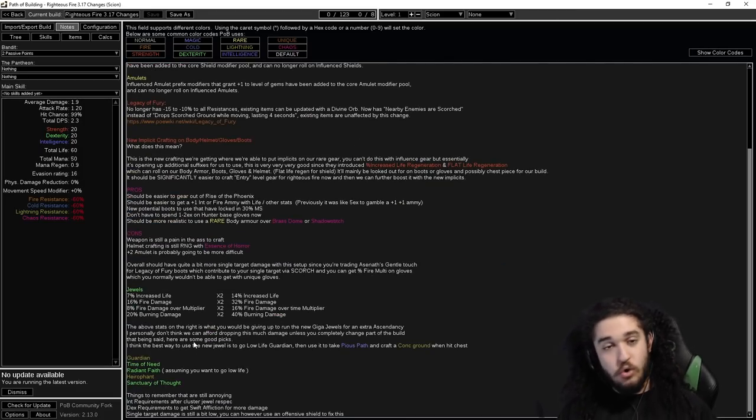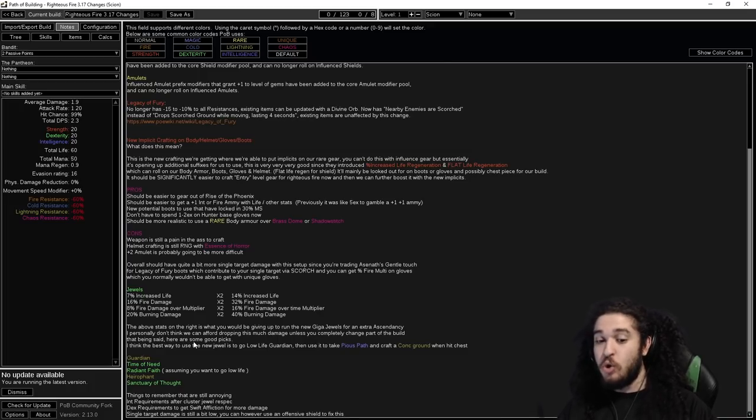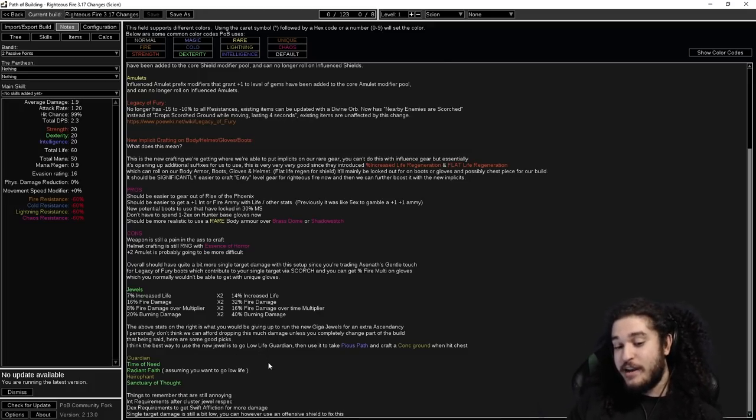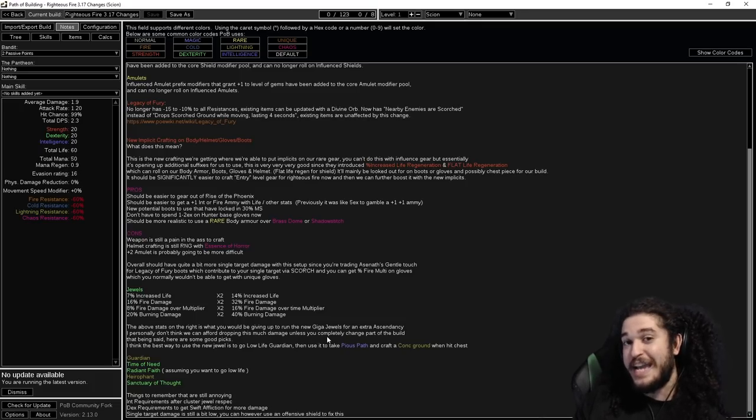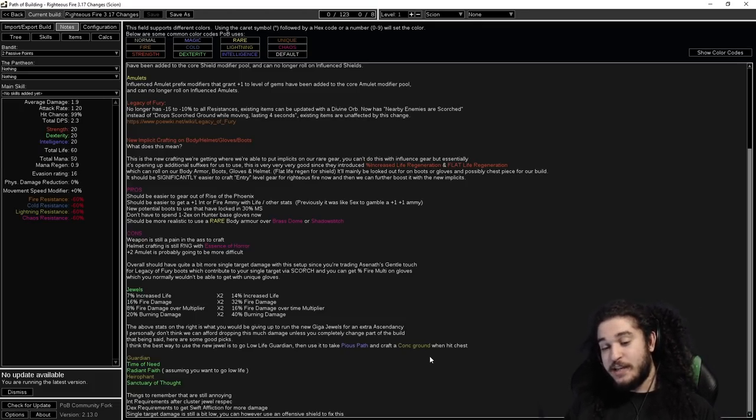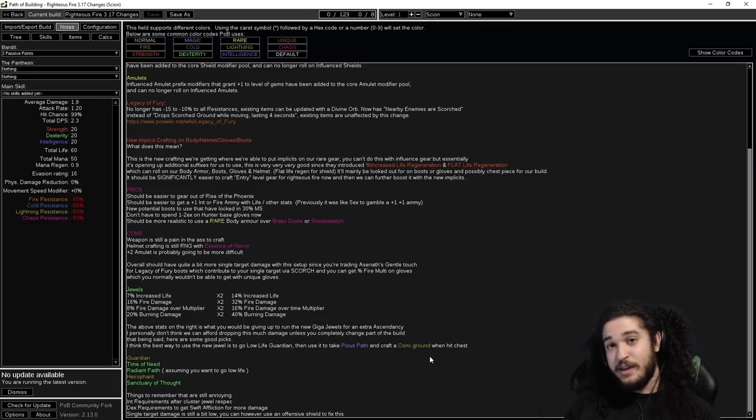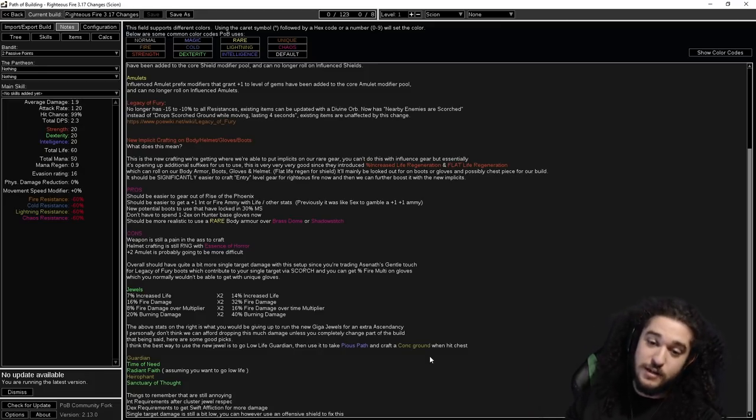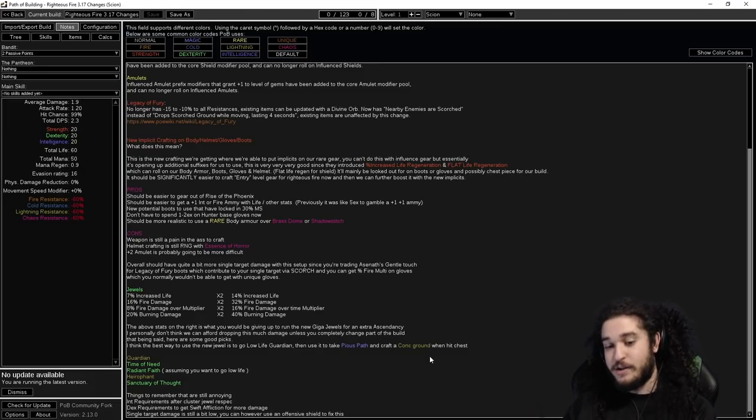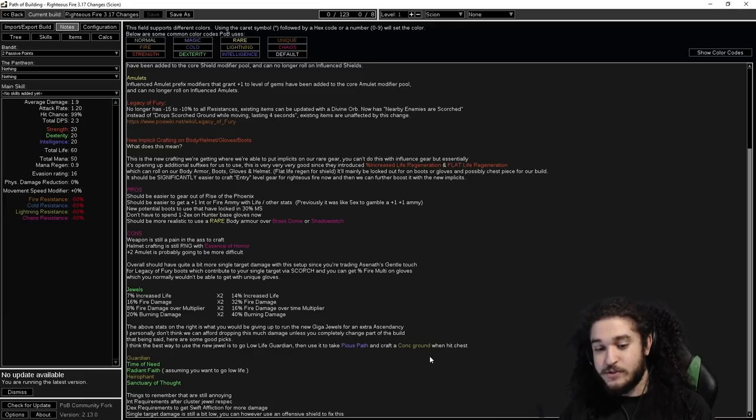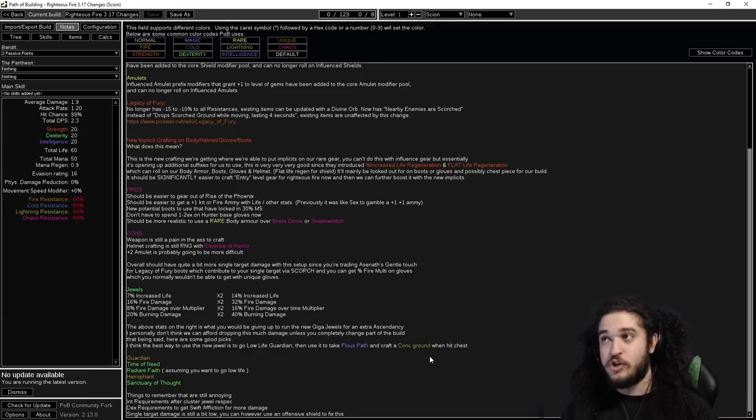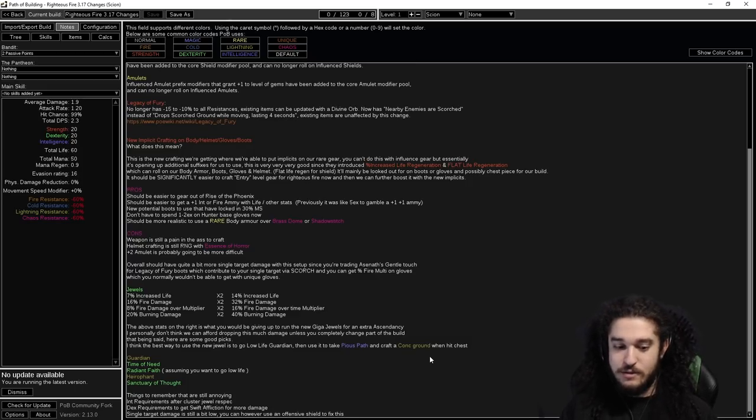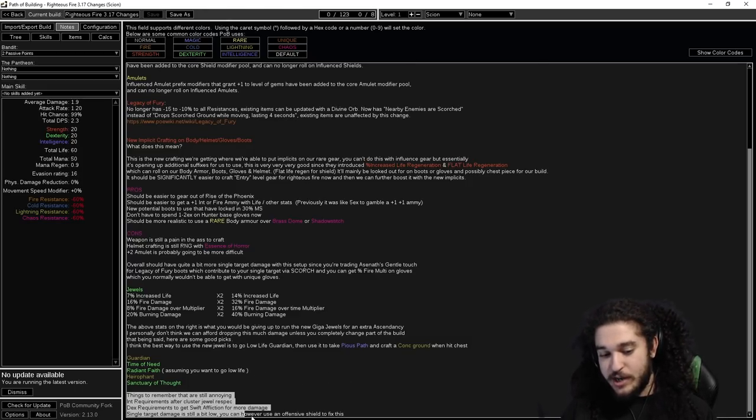You can re-roll your entire build into low life Righteous Fire Guardian. I don't have a guide for that and will not be making one. You can then use the giga jewel to give you Pious Path from Inquisitor, and then you can self-craft the chest that gives you consecrated ground when you get hit, and then you can automate a Coruscating Elixir to not ever take chaos damage. That sounds very nuts to me. It also sounds like a pain in the ass to even get started, so I don't want to try that. But I think that is like a super end game option.